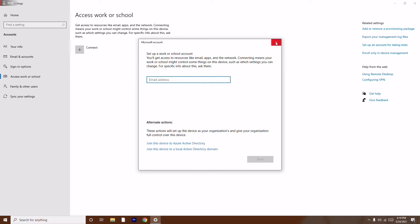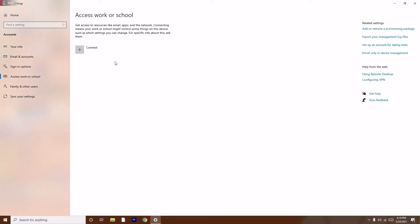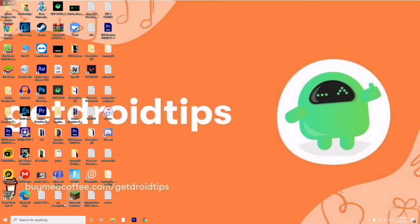Once you are already connected, disconnect it and then reconnect it back, and see whether the issue is solved or not. Most probably this will help you out. If it's not working, we have another solution, so close this and move on to the second method.